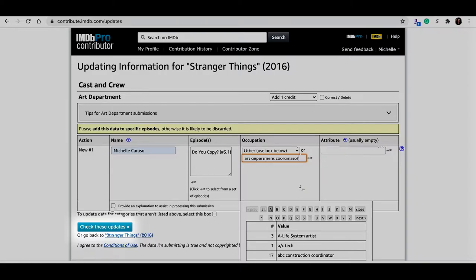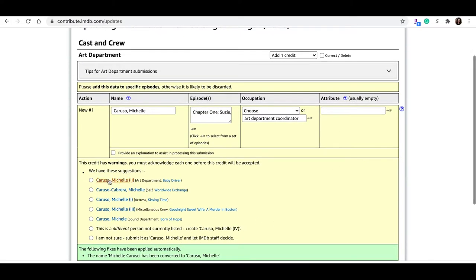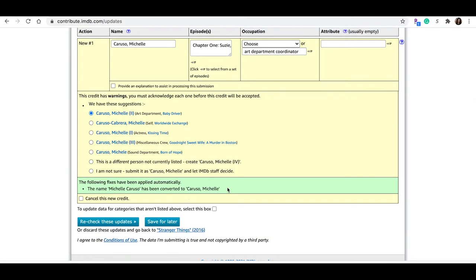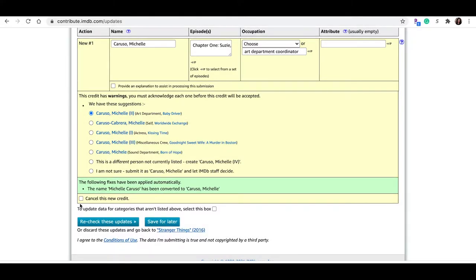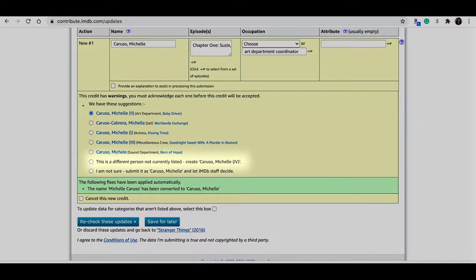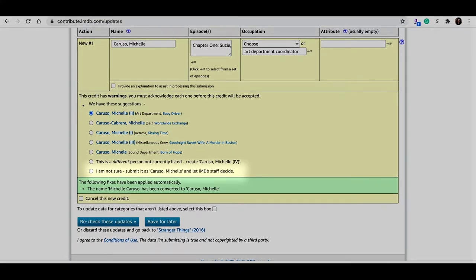Attribute, I do leave blank. Check these updates. Okay, so as you can see, the box turned yellow. And you can see this credit has warnings. You must acknowledge each one before this credit will be accepted. We have suggestions. So since there's a few Michelle Caruso's on IMDb, I want to make sure I'm selecting me. And that's me, art department coordinator, Baby Driver. So I will select that one. If you're trying to add someone that is completely new to IMDb, but there may be other people with the same name, you can also select this: This is a different person not currently listed. Or if you're really not sure, you can just say I'm not sure, let IMDb staff decide.